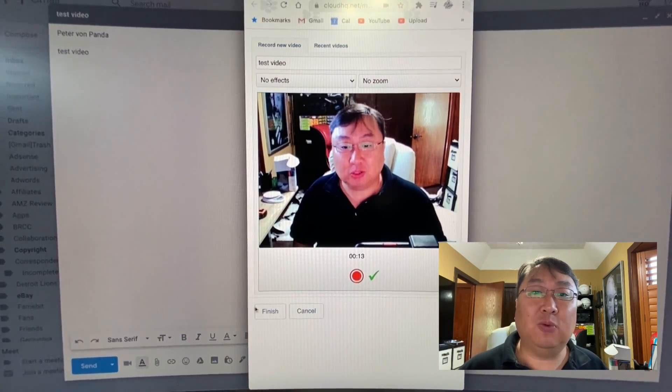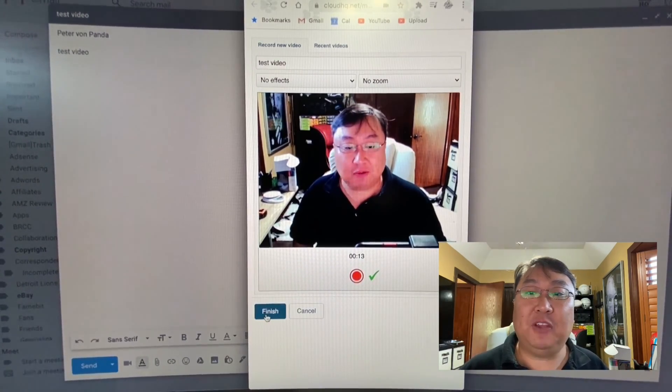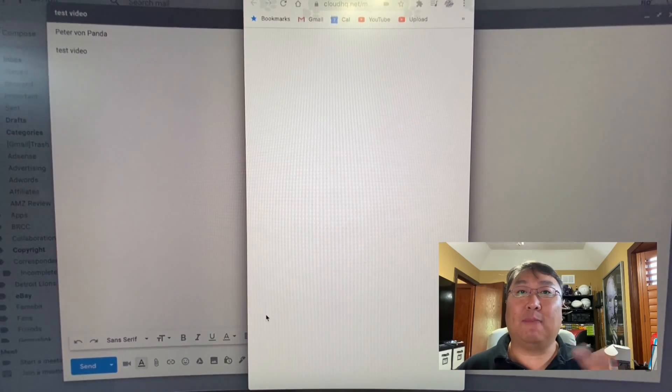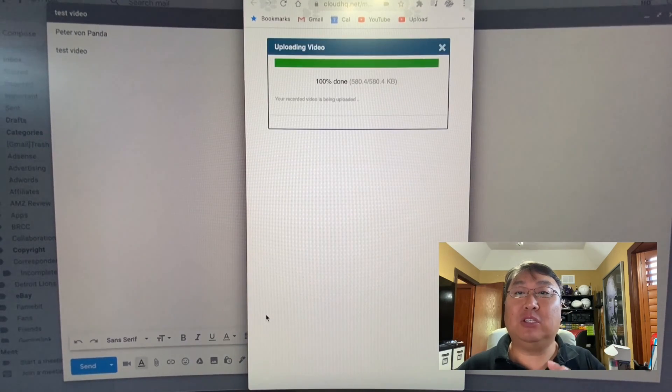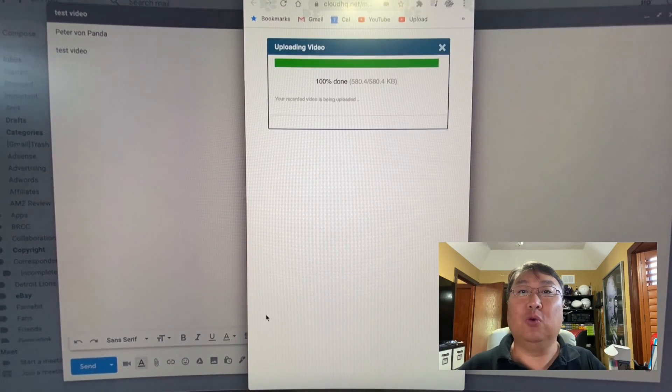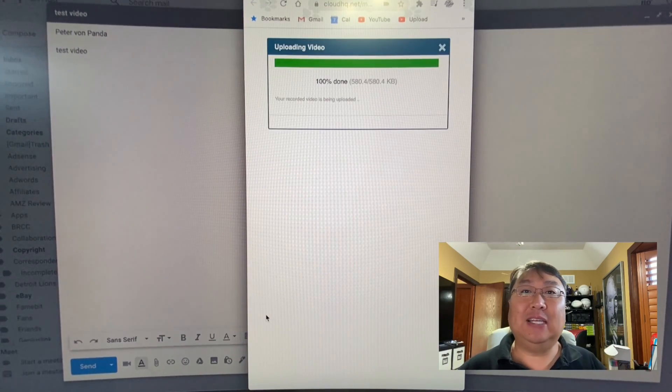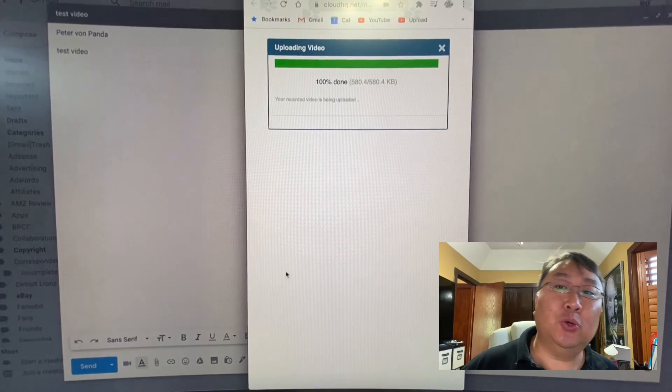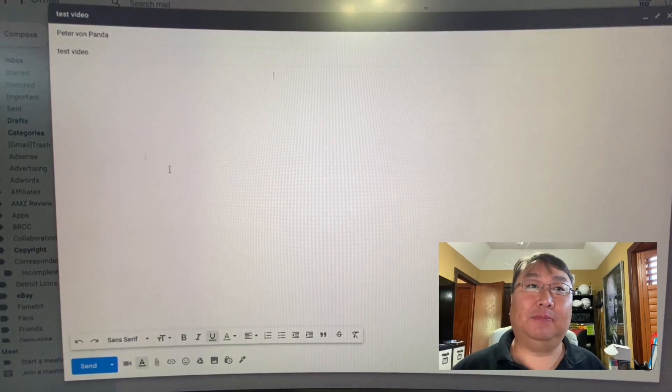Then once you're done with this, you just hit finish right here. And what it'll do is it'll compress it, upload it to the CloudHQ website, and then embed it into the email.